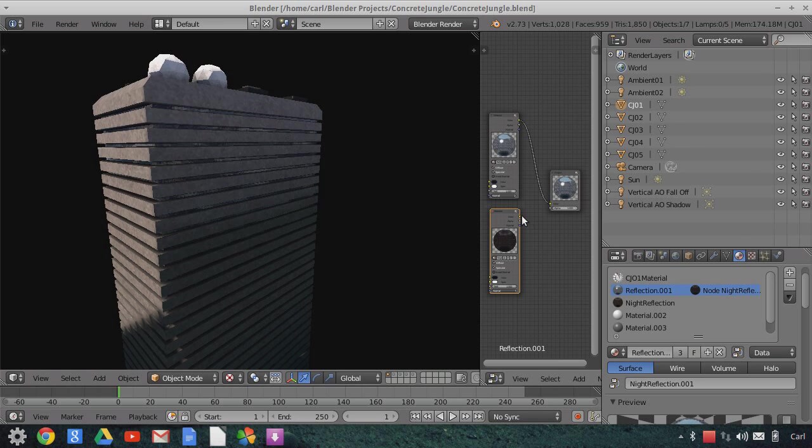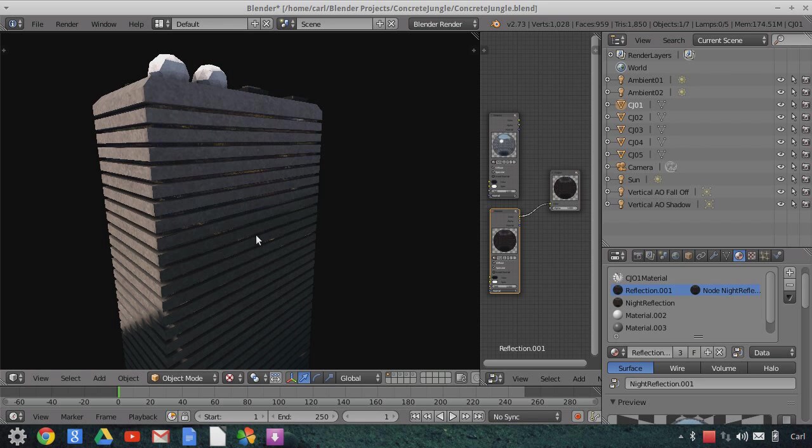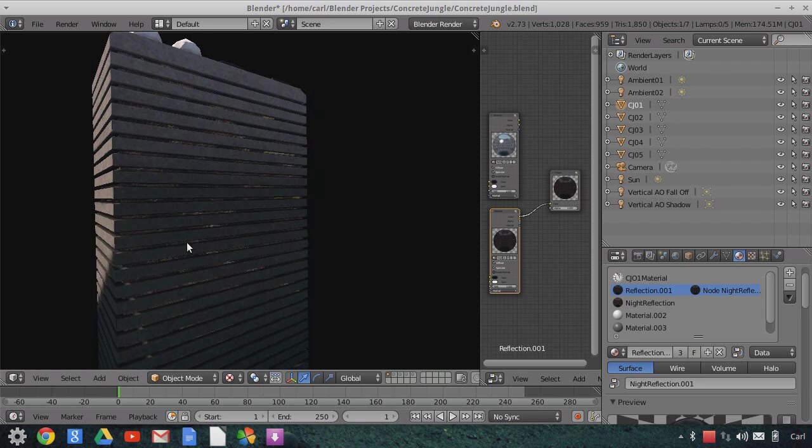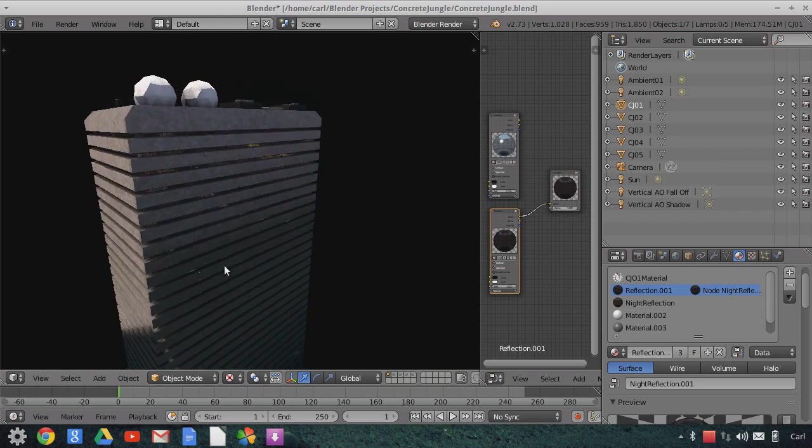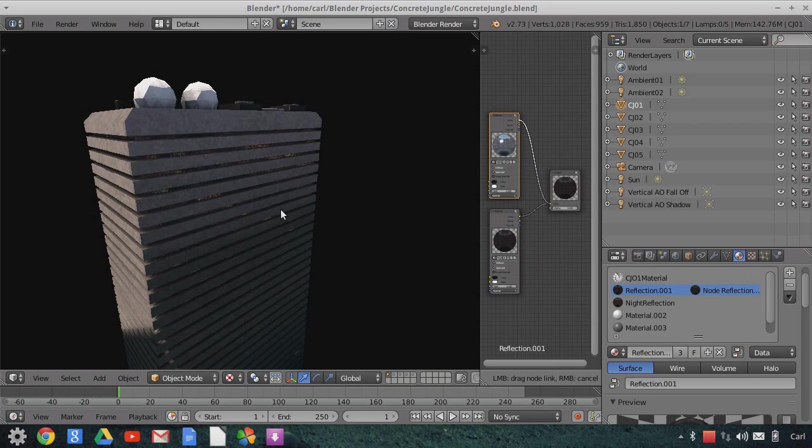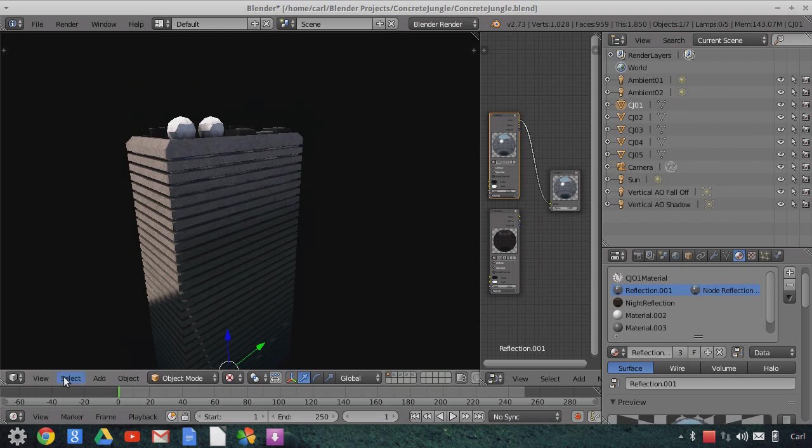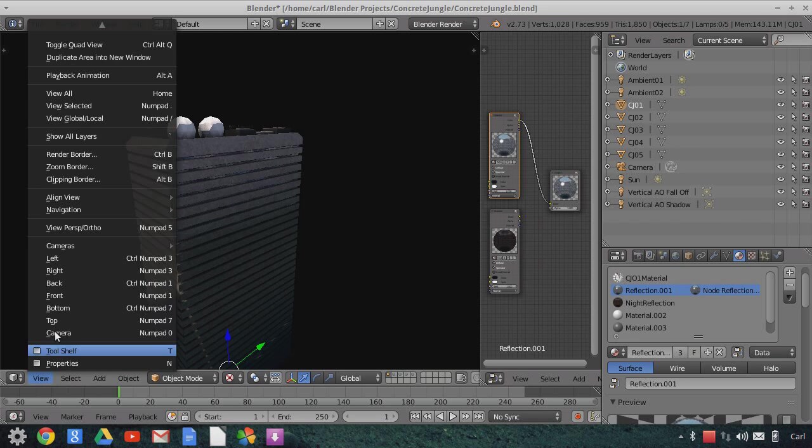You can change that to nighttime reflection by selecting the reflection material and then switching it in the node editor to the nighttime one, and you can see here now there's these nighttime lights glowing in there. So that's how you change it. Not all of the buildings have reflection. Only the ones that have it, three of them have it, will it be really relevant for.